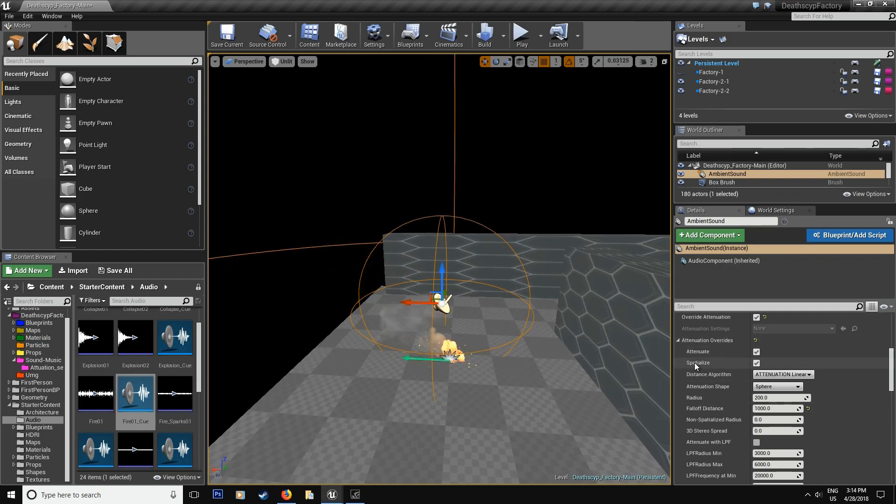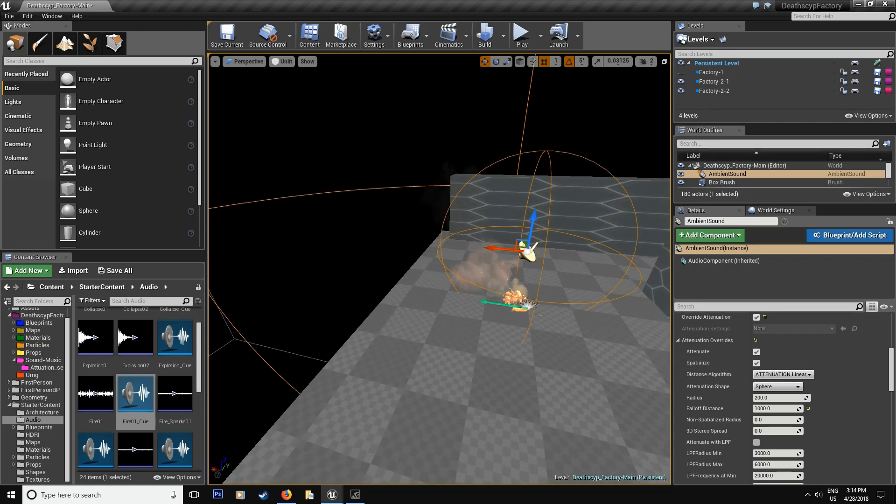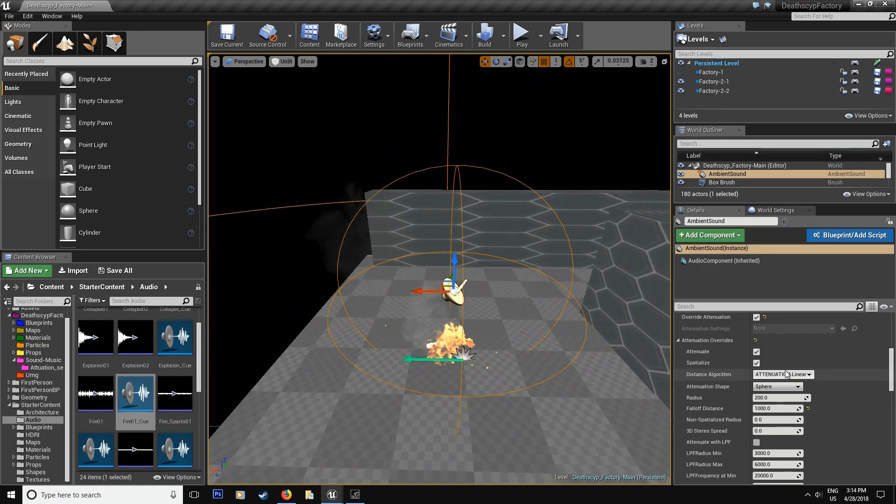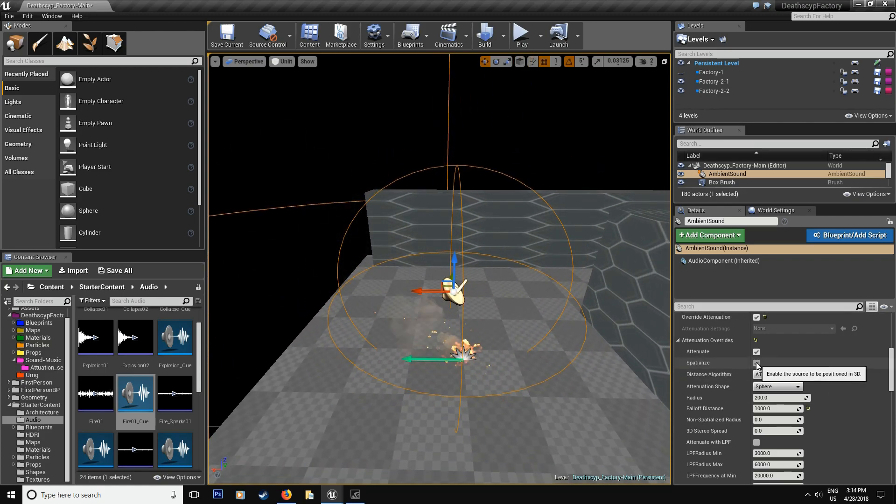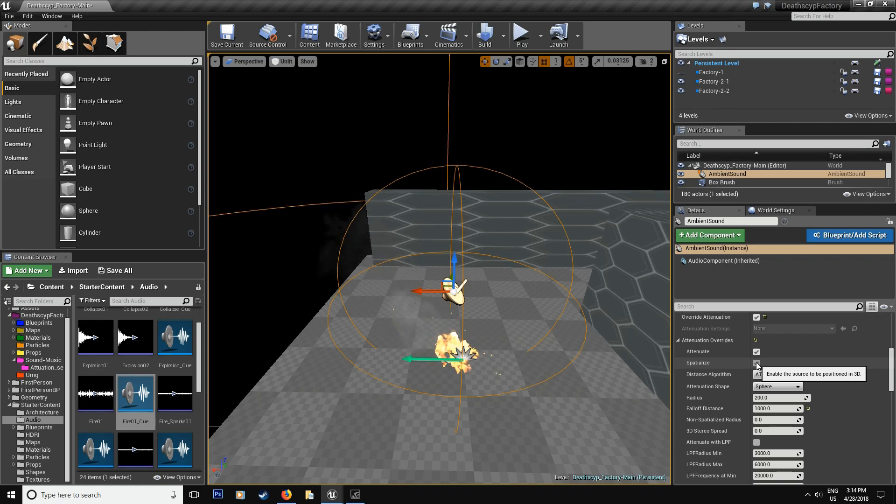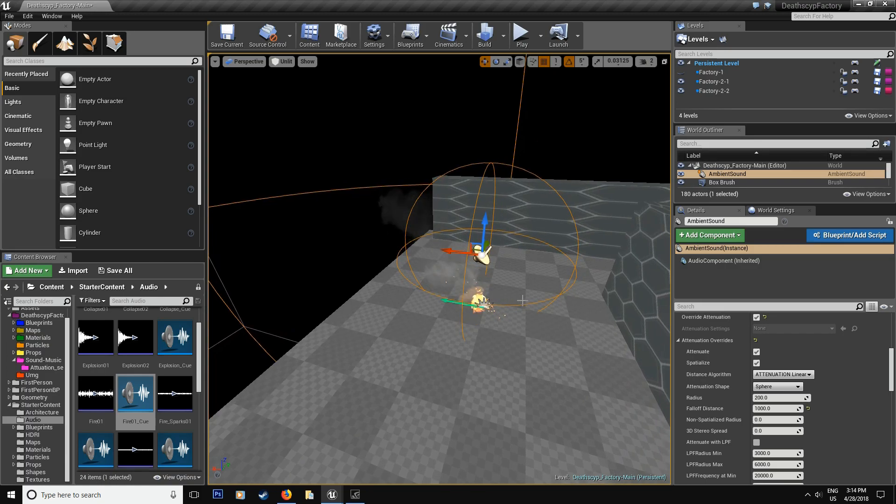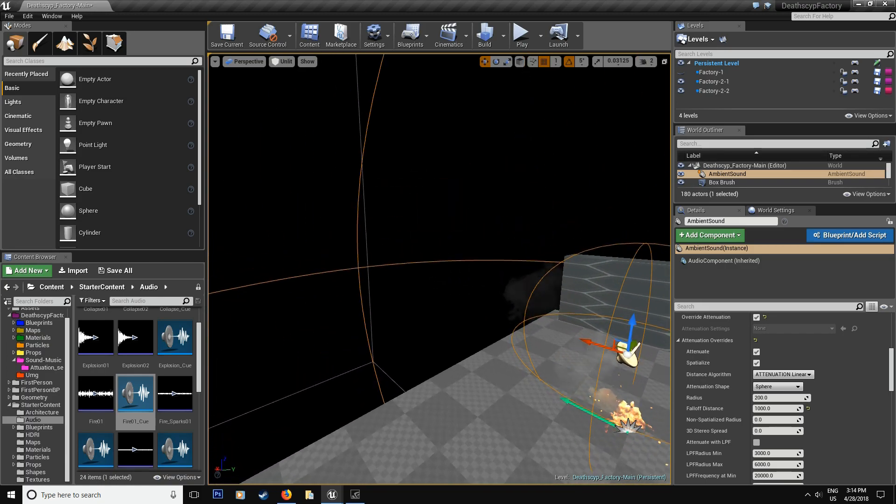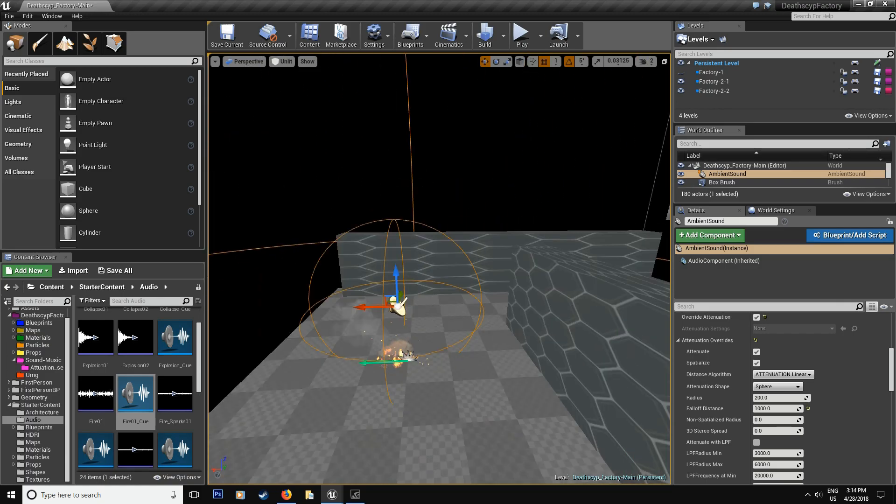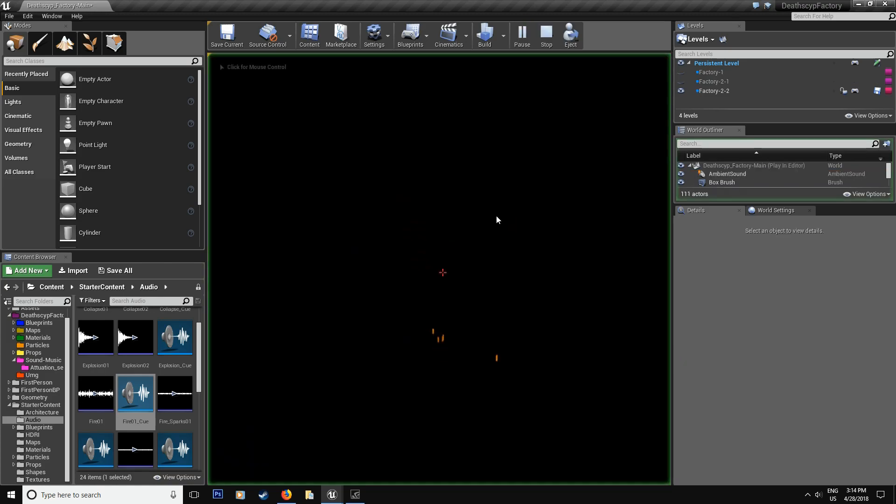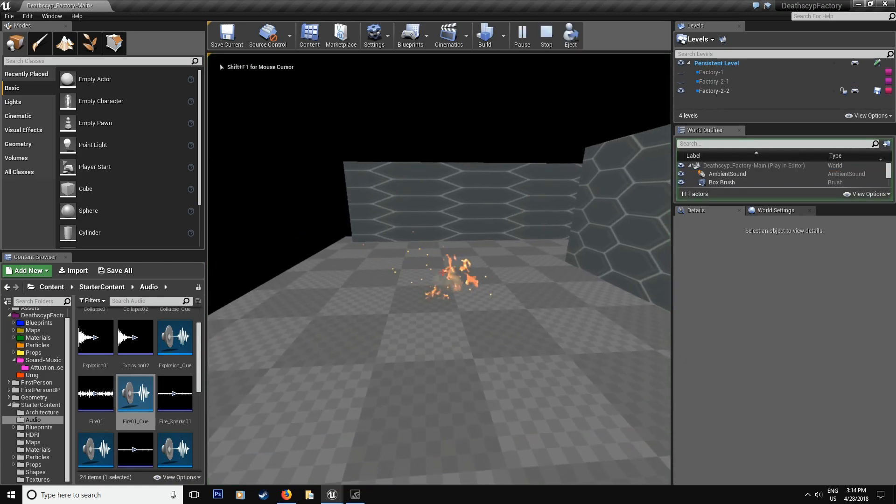So next thing is the spatialize. What does spatialize say? If I look at it, it says that it involves the sound to be positioned in 3D. What does that mean? Because right away you notice that the sound is already placed in a 3D world. So let's jump inside the level and let's explain.